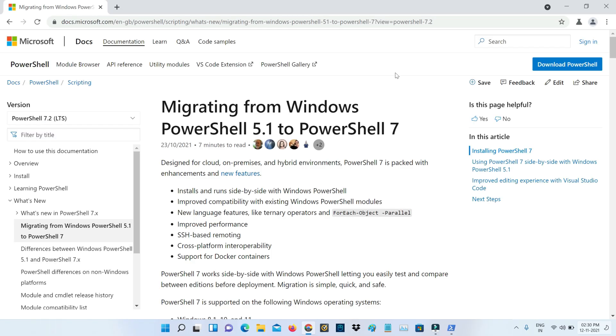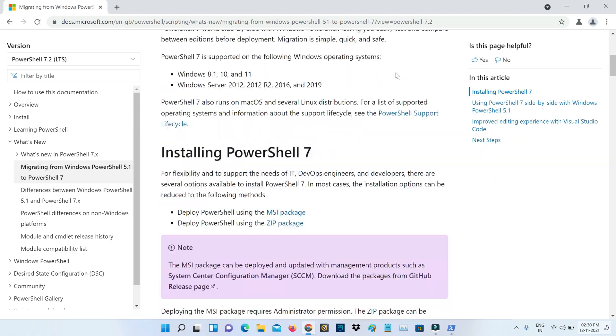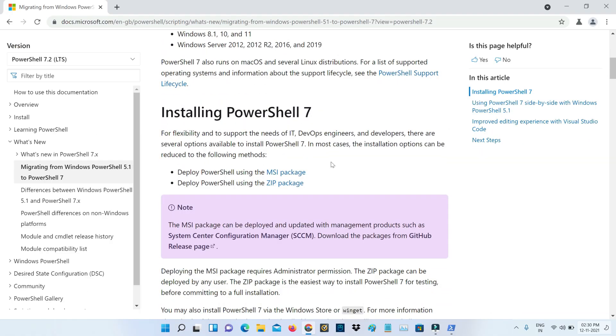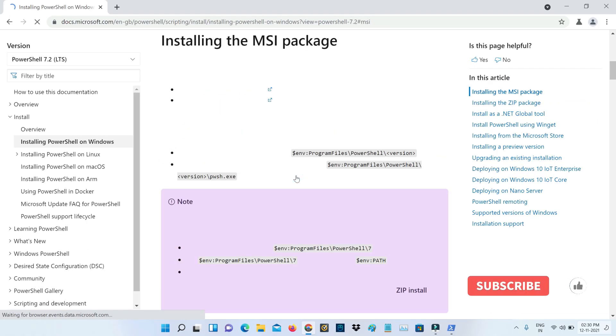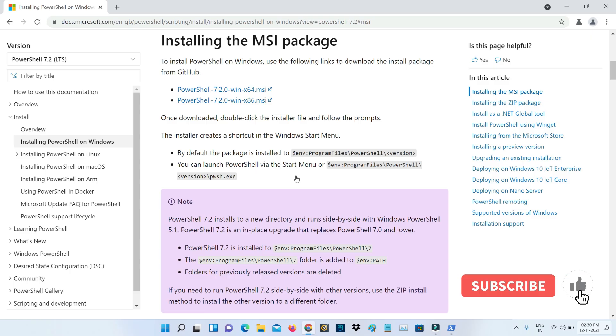Here you can slightly scroll down and then press this link MSI package. And one more new window is opening.